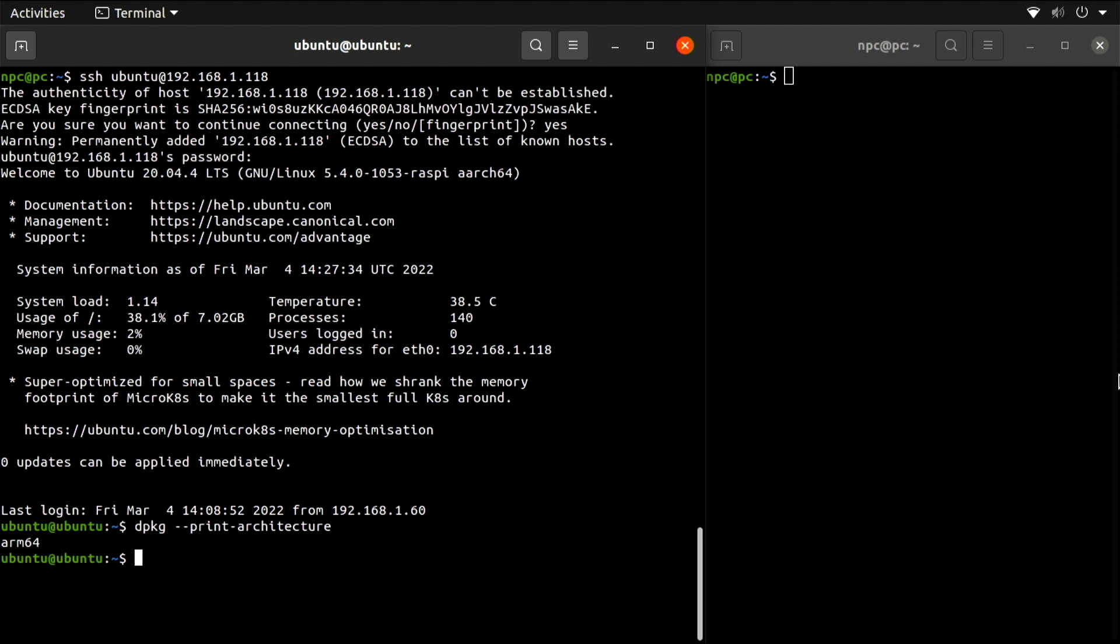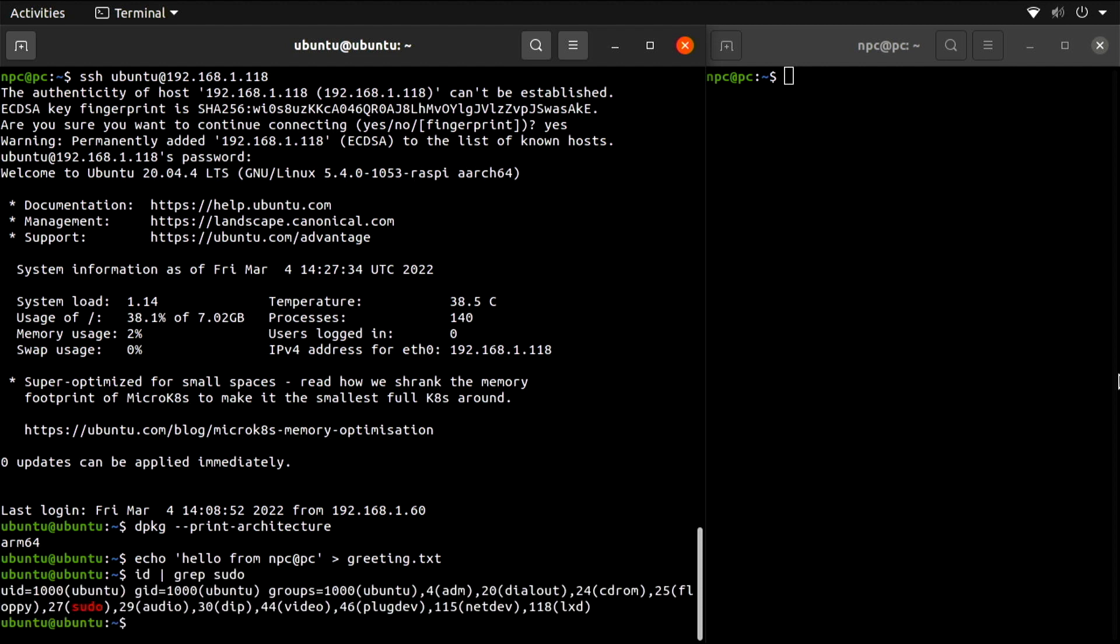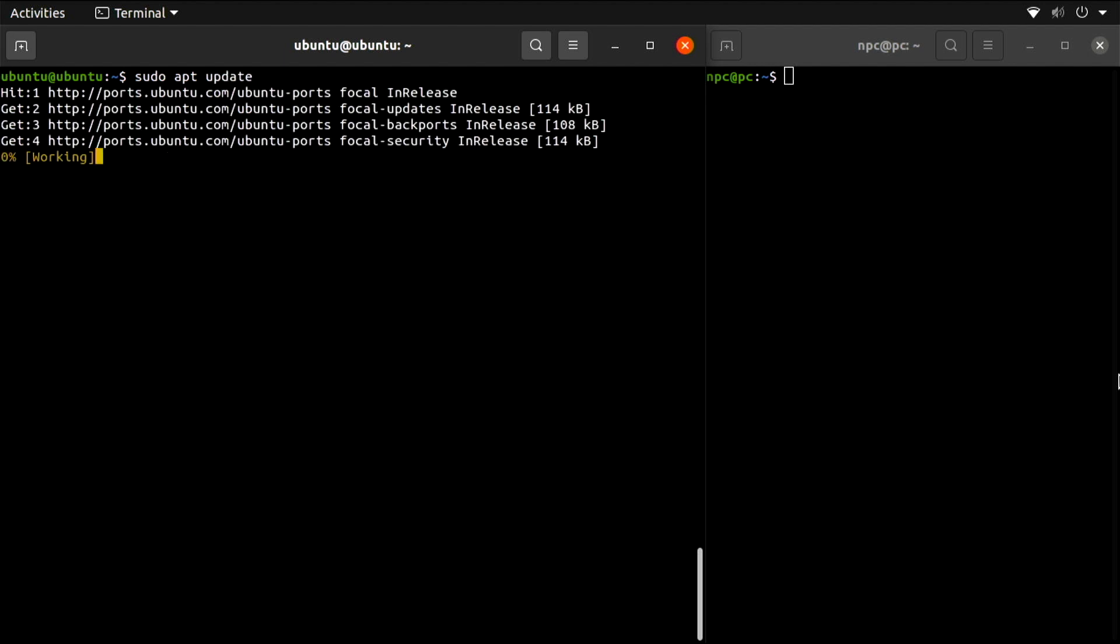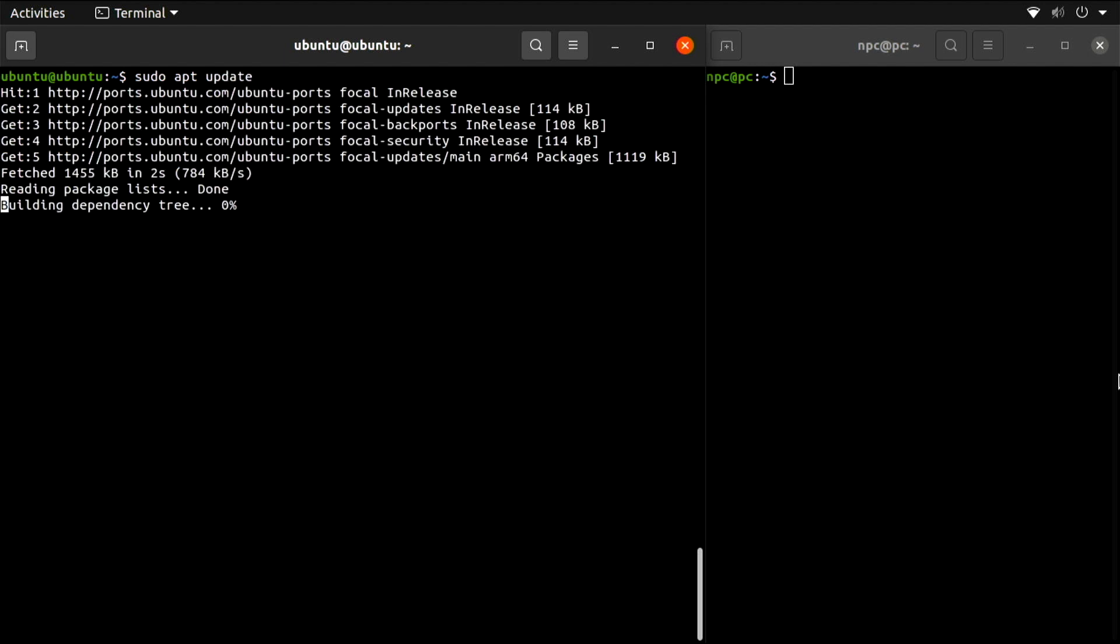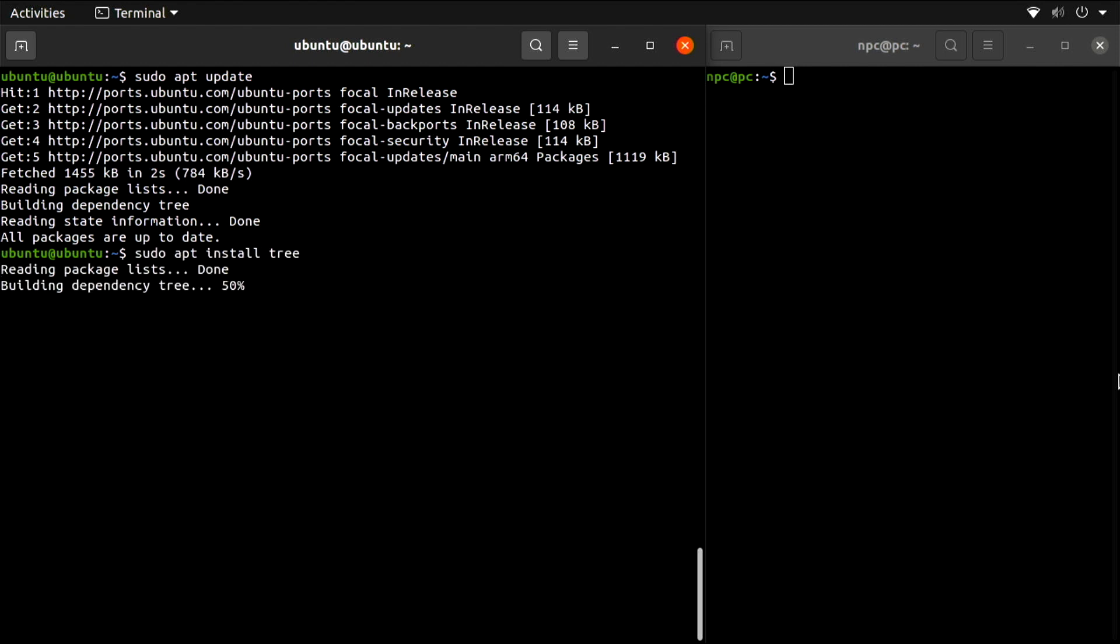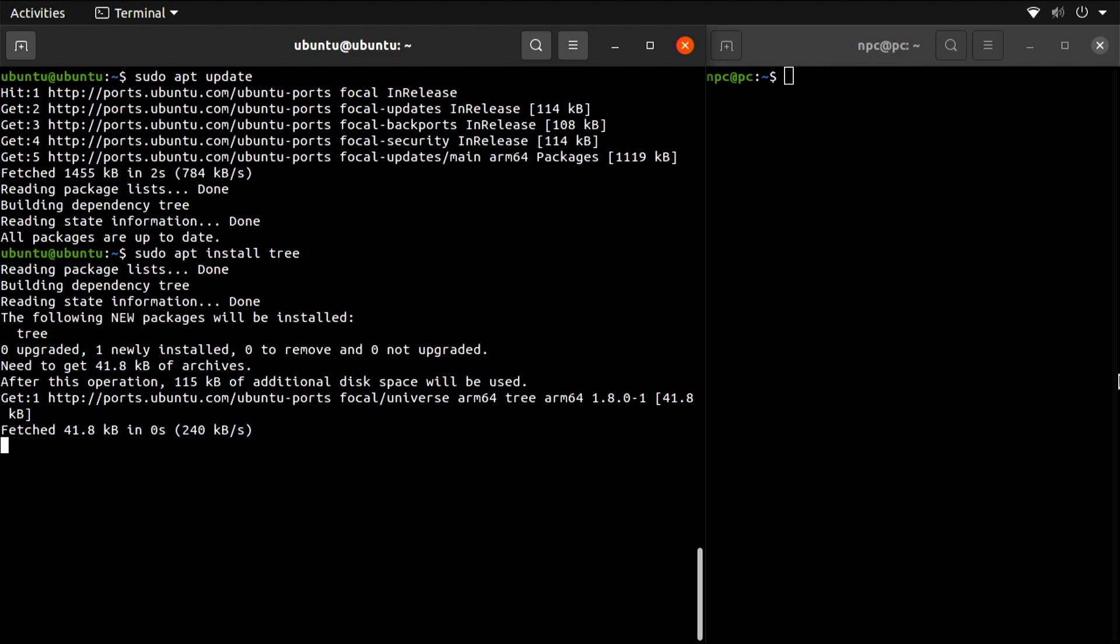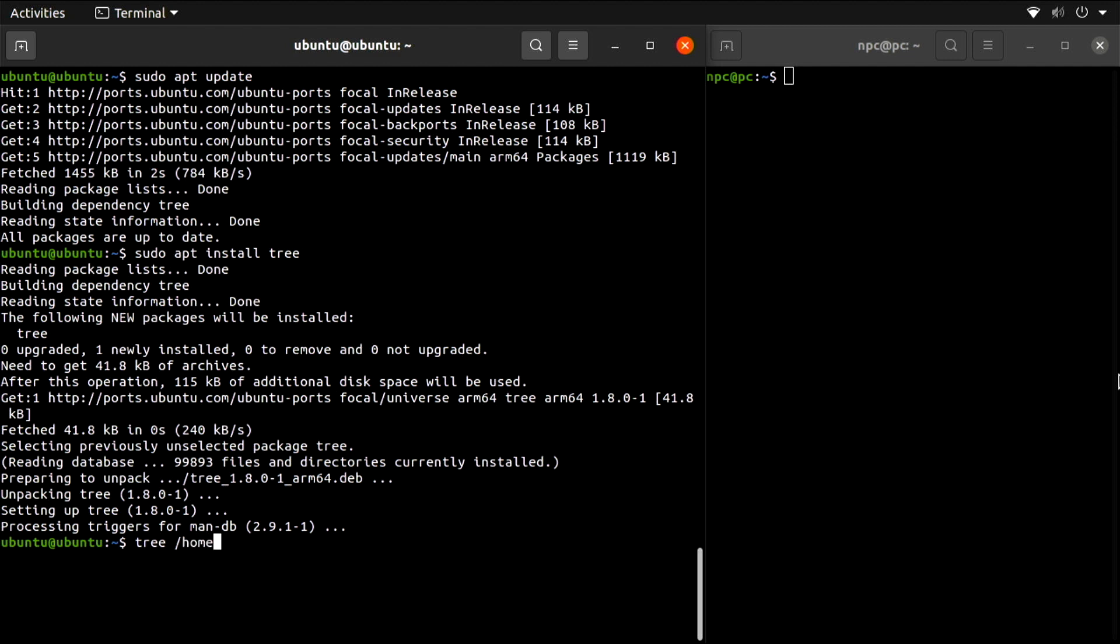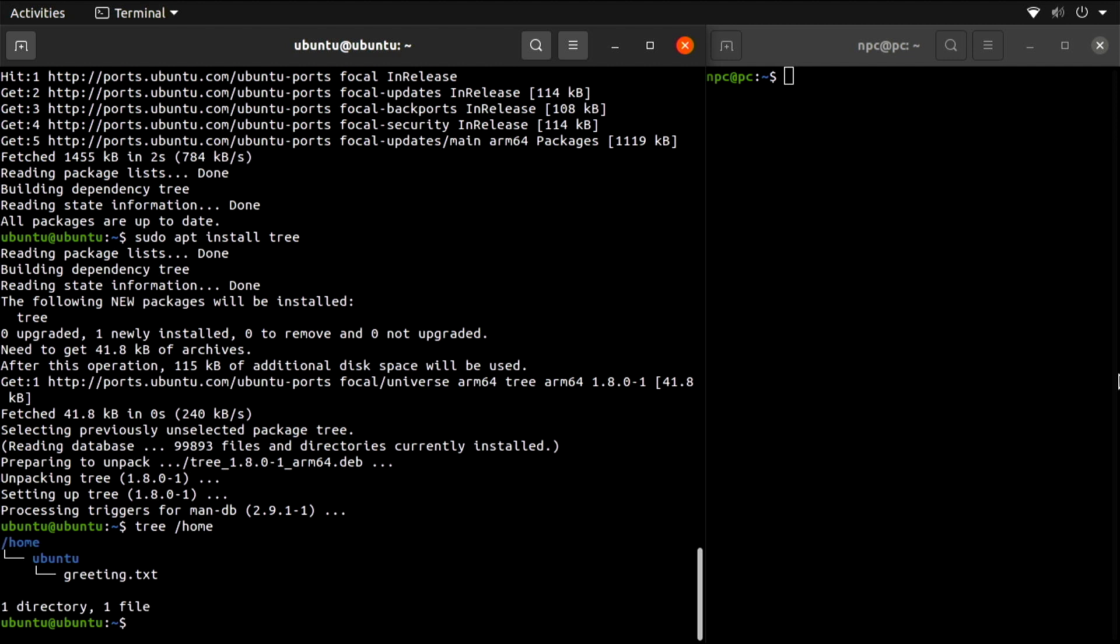Create files in my home, update the system if I have permissions for it, install new software. You get the idea.